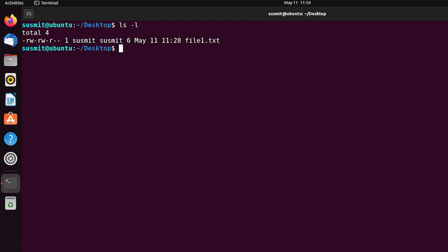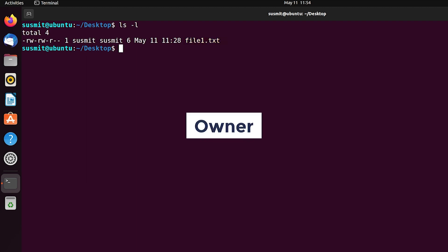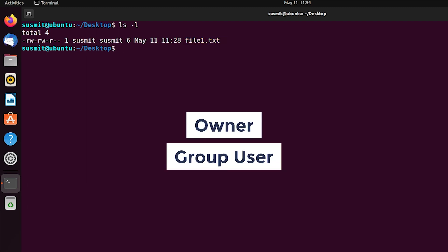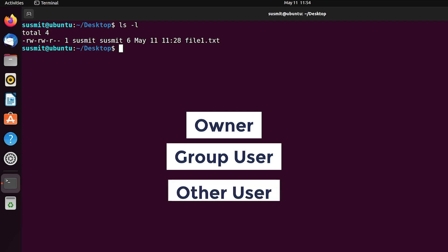Here we can see that file1.txt has no execute permission for owner, group user, and other user.